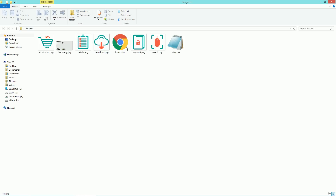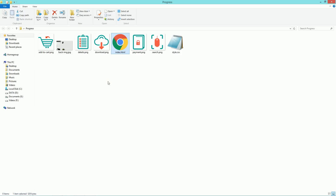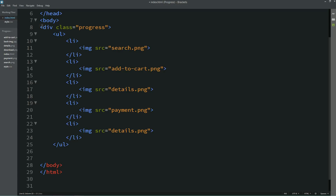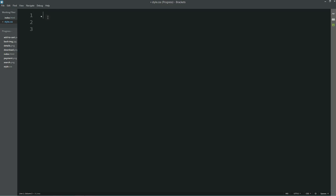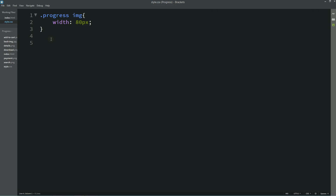Save the changes and open the web page in Google Chrome. You can see all the images in vertical alignment and they are too big. Let's come back to the code and add a div with class name 'progress', closing the div after the list. Then in the CSS file, for .progress img we'll add width: 80px. After refreshing, you can see the smaller images. Now we need to center all content, so we'll add ul { text-align: center }.